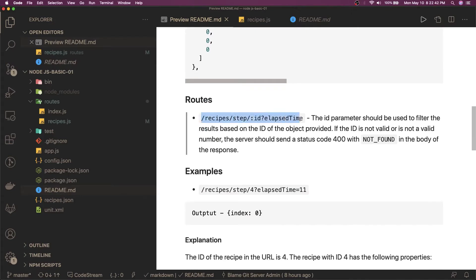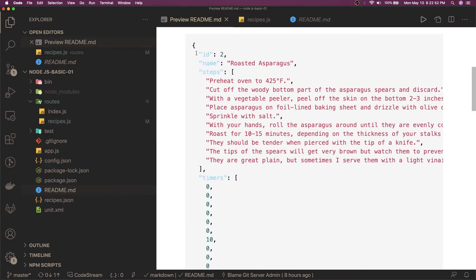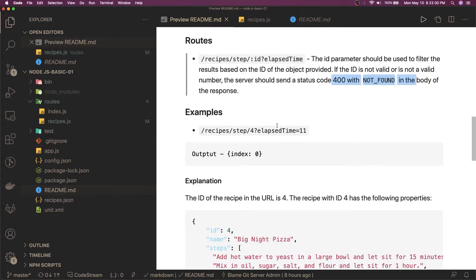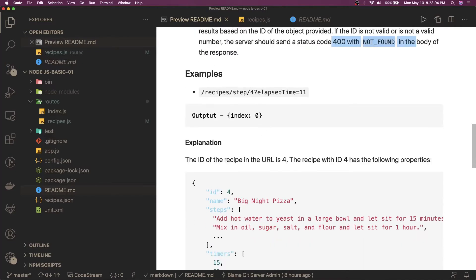We're going to have mock data with id, names, steps, and timers. We need to write a route like `/steps/:id` with an elapsed time query parameter. The id parameter should be used to filter out the result based on id from the mock data. If the id is not found in the mock data, return 404 Not Found. We need to understand two parameters: recipe id and elapsed time.